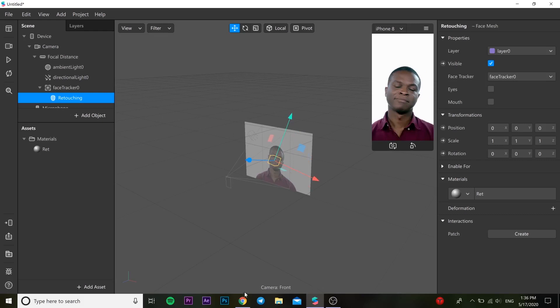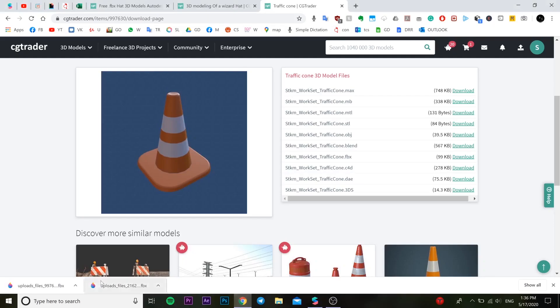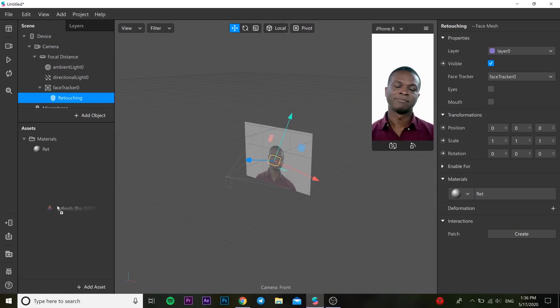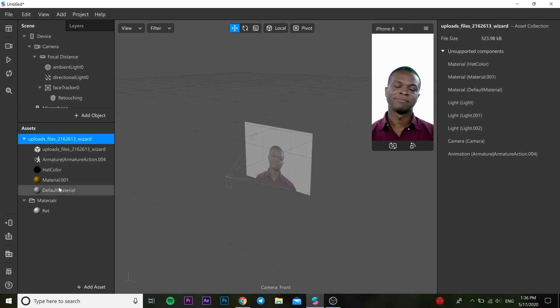And I go back to my object and just drop it to our project. So here we go.